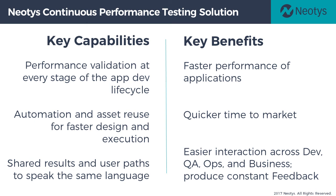Reusing automation assets like Selenium scripts makes design and execution quicker so you can actually realize a faster time to market for new features. And sharing results and user paths means that everybody is in the loop and speaking the same language when it comes to the performance of your app.